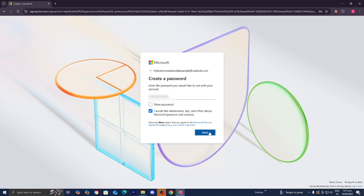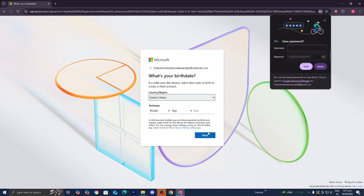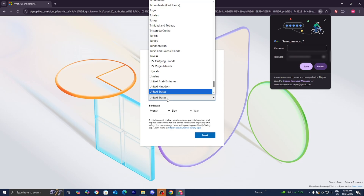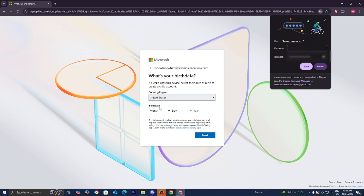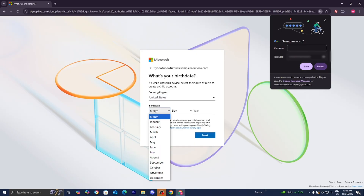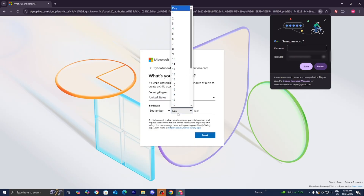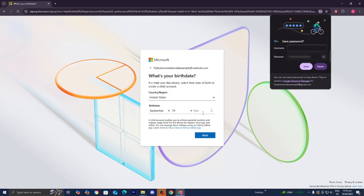Once you're done with that, press on 'Next.' It's going to ask you some more information about yourself, like your country or region, so go ahead and just enter it in. For me, I'm in the United States. Then it's also going to ask you for your birthday — I was born on September 19, 2004.